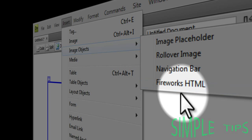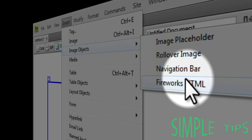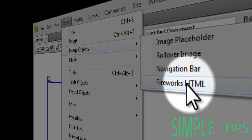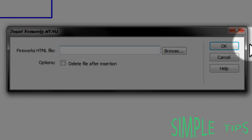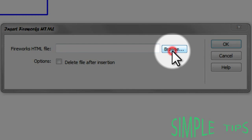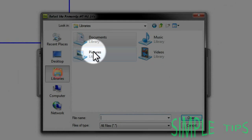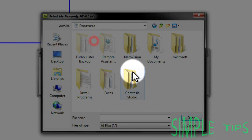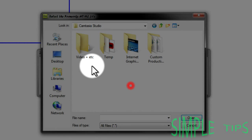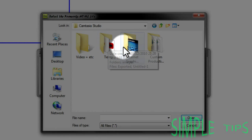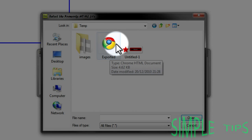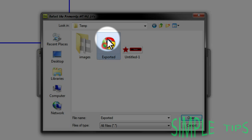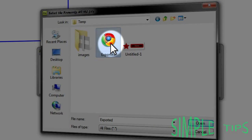Now this might be contrary to what Fireworks says—it says Dreamweaver HTML—it's because they include each other. Now you need to browse for where you saved the file and it should come up in HTML format, and then there's images in the subfolder. Double click it.